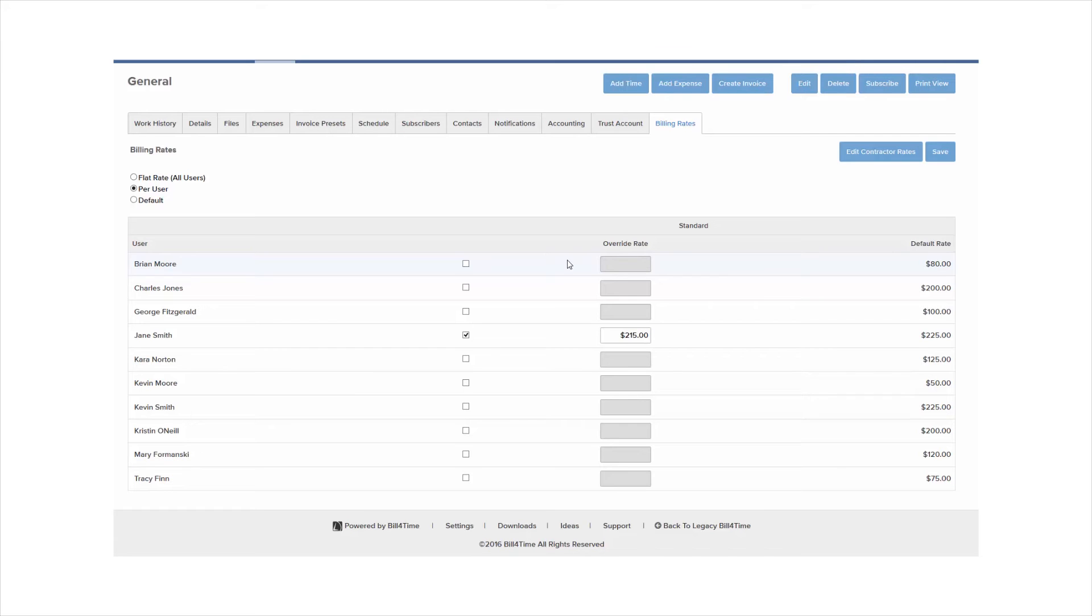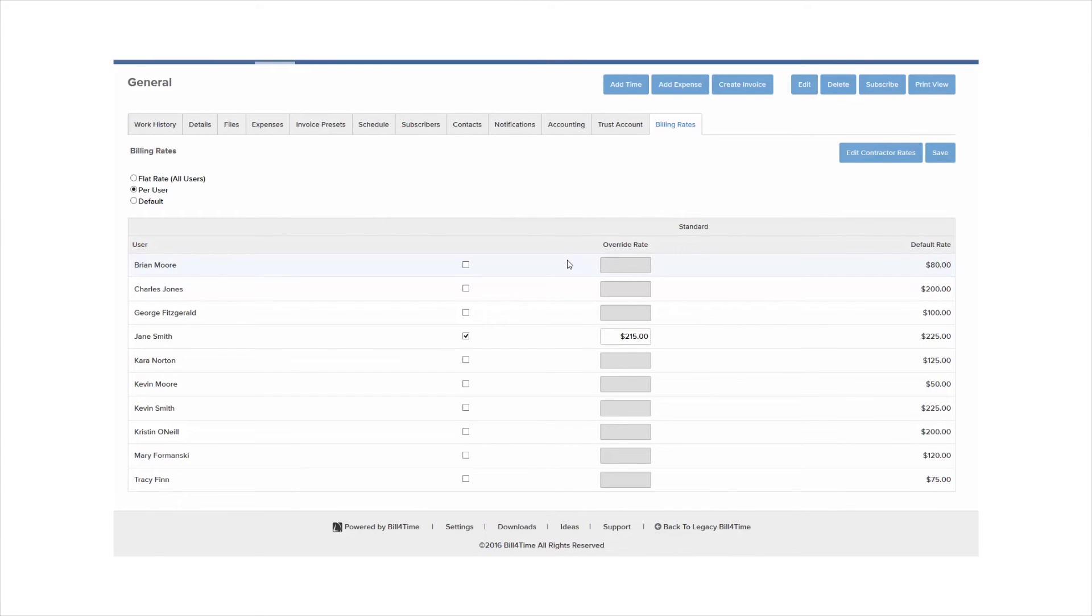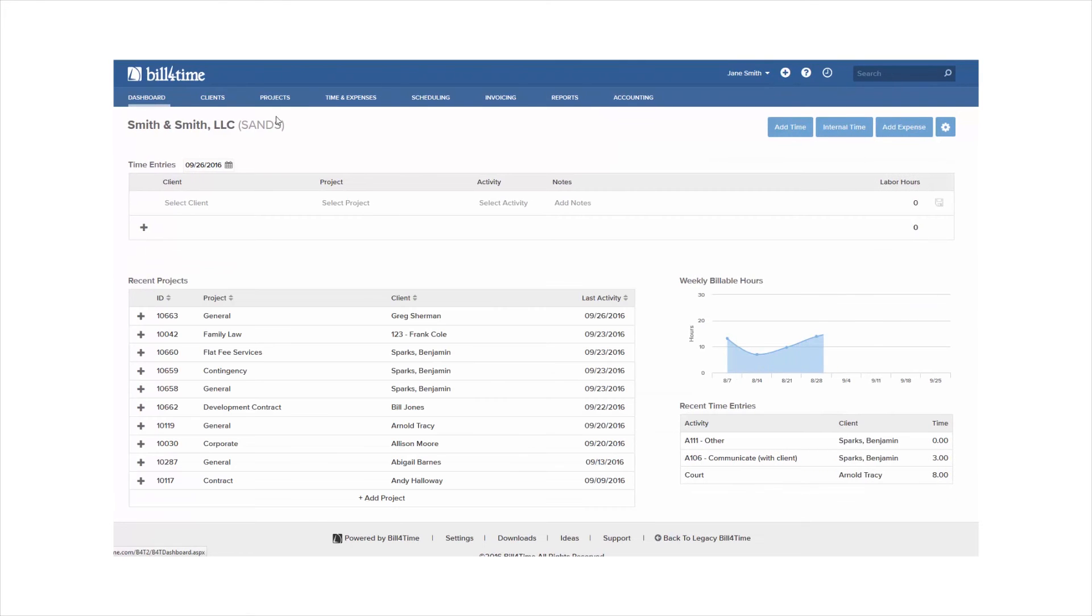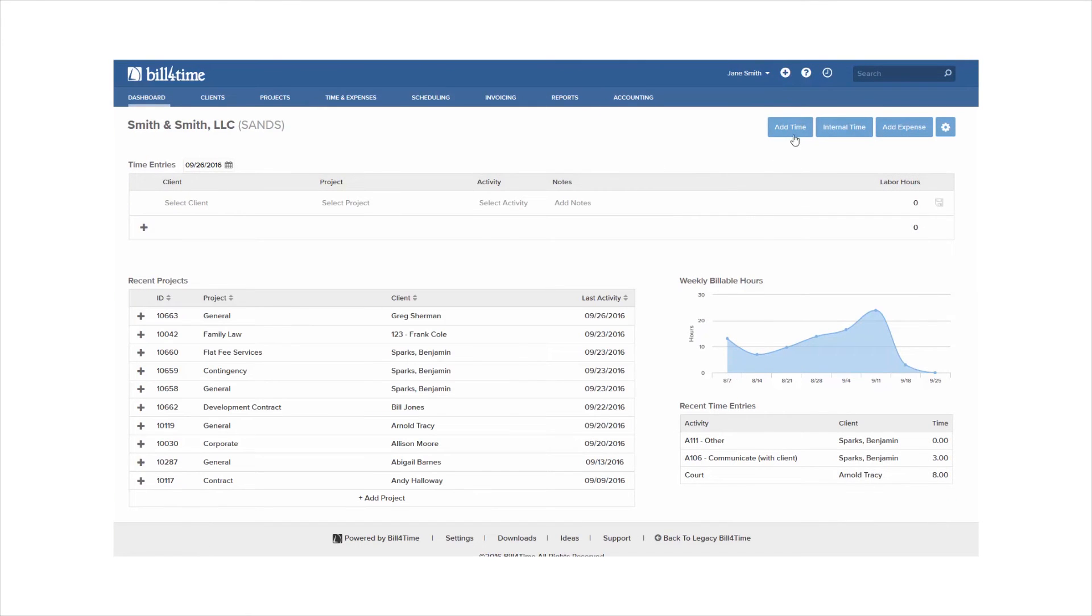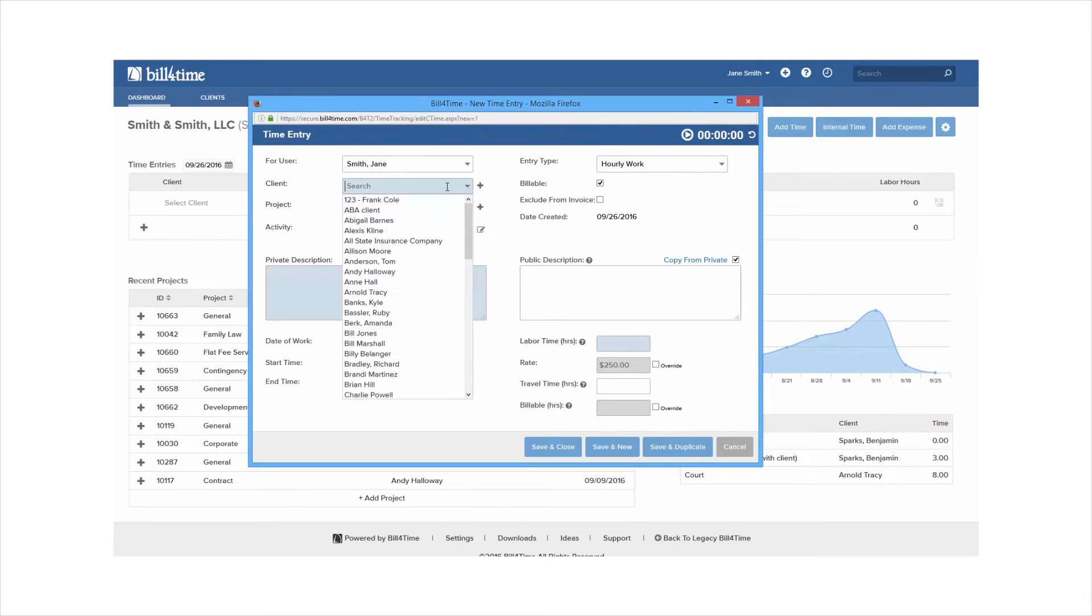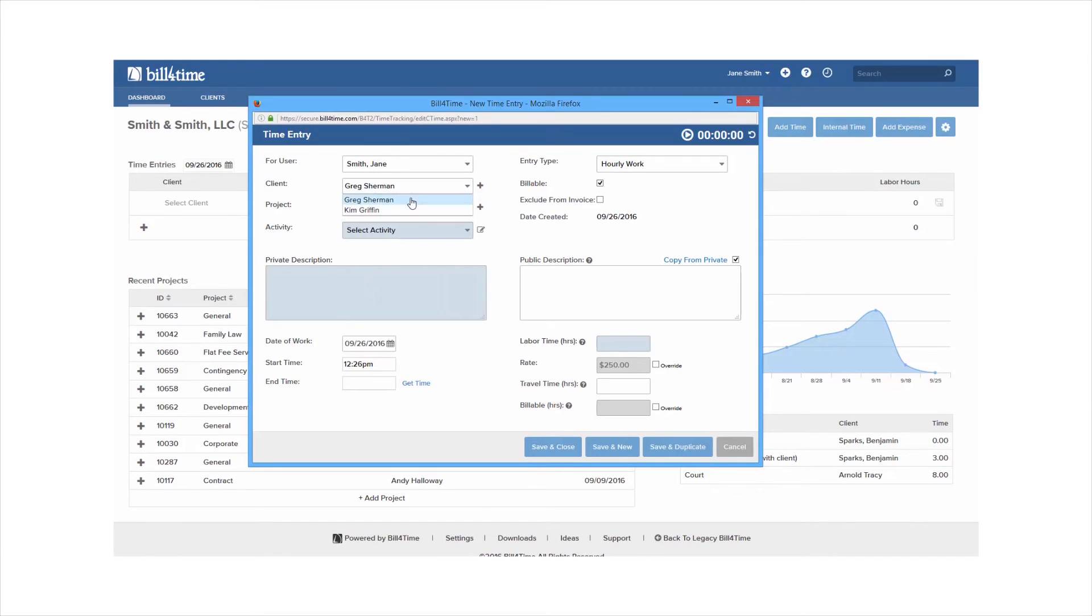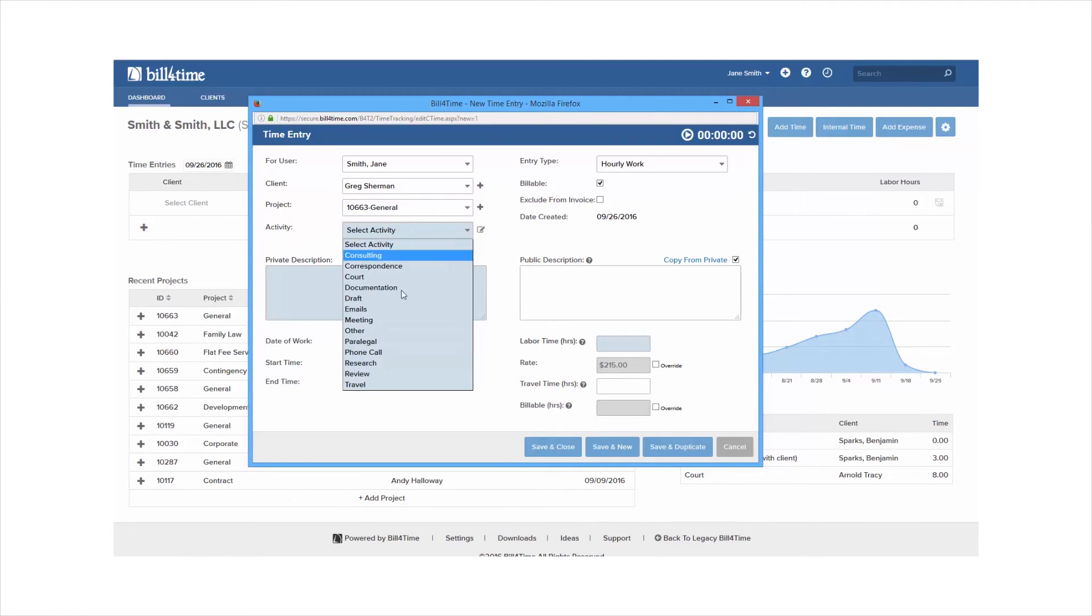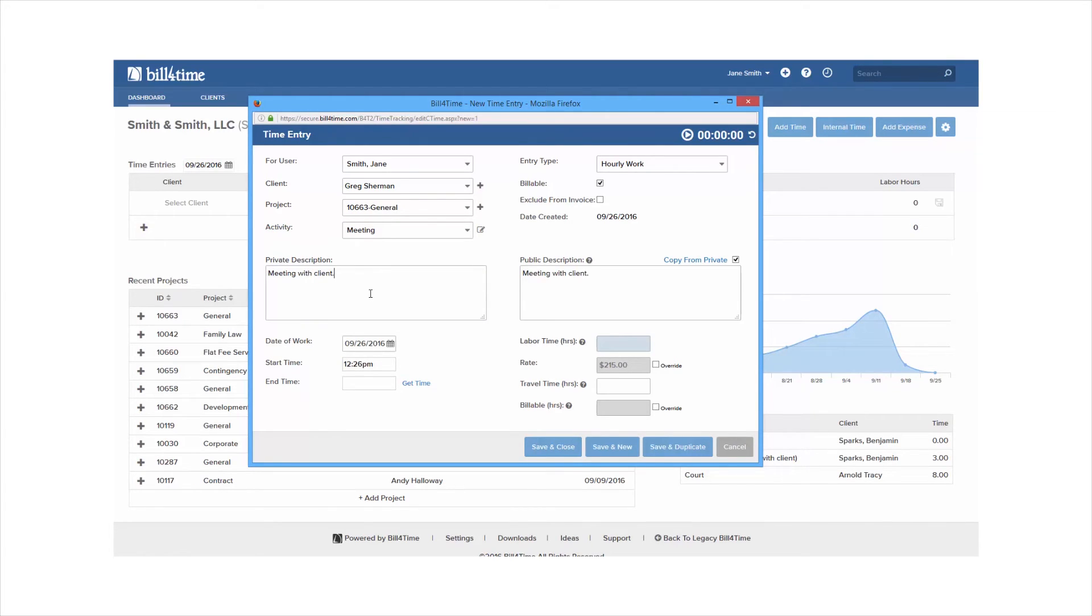Now that we're finished setting up the client and project we can go ahead and add our time and expenses. Go back to the dashboard and click add time. There are a few required fields and other options you can choose from. First choose your client by either typing them in or clicking the plus icon to add a new client. Then pull down your project drop-down to choose your project or add a new one. Select your activity if it's required then enter in a private description. This can be as detailed as you'd like and lastly enter in your labor time which is the amount of time spent.